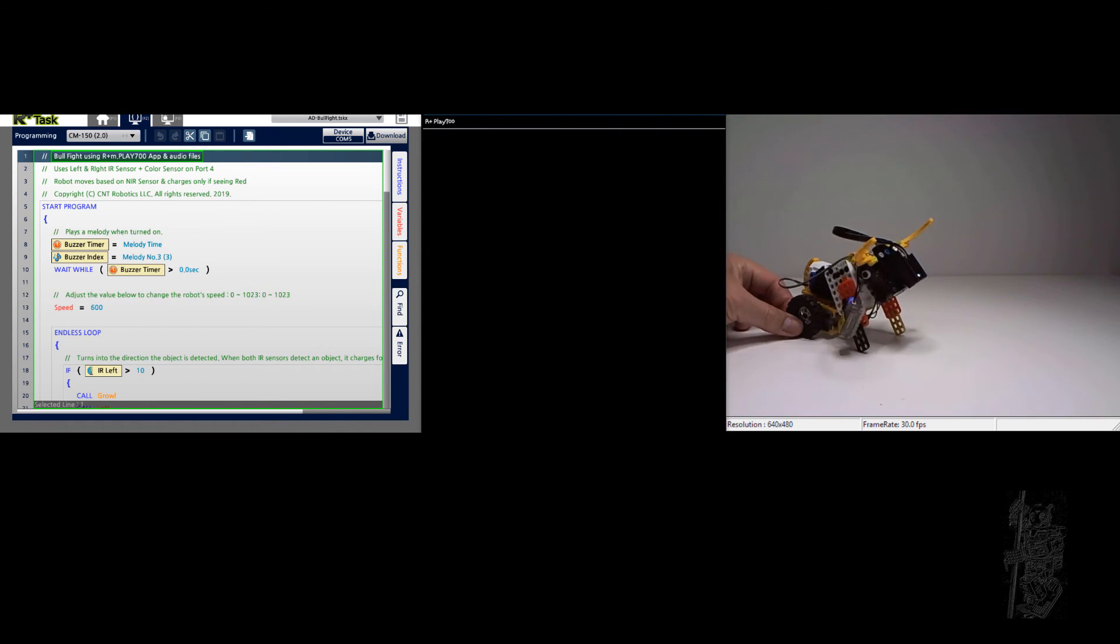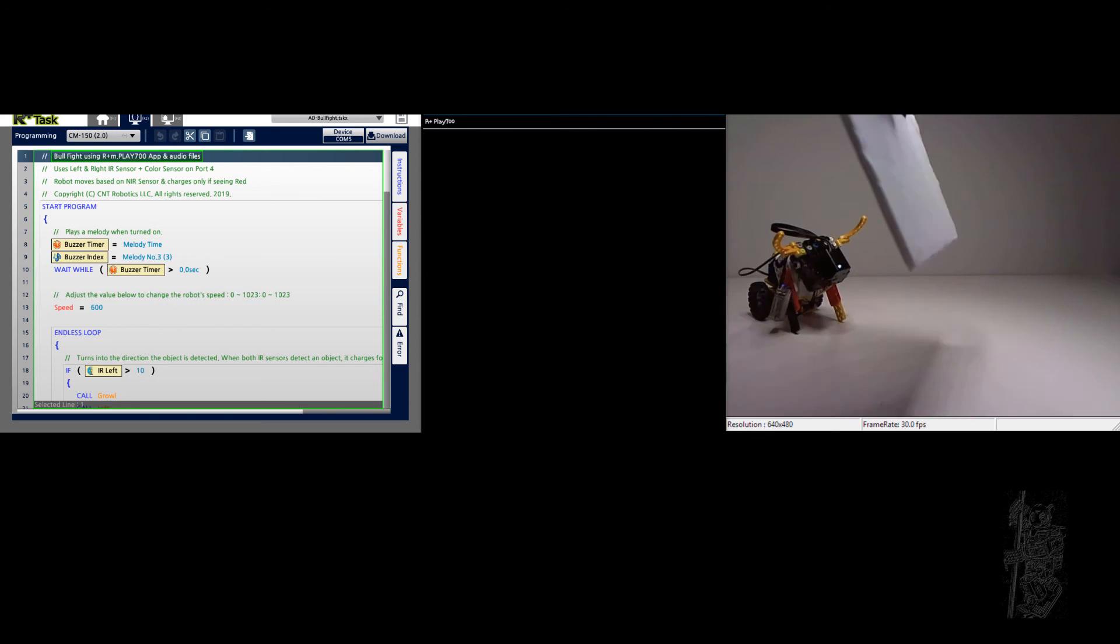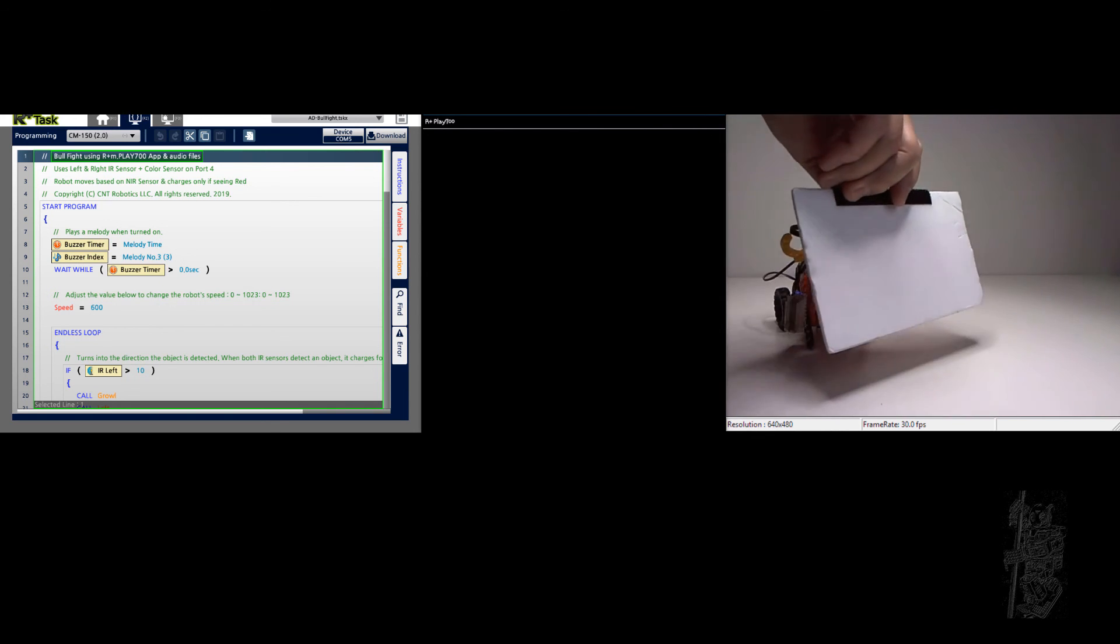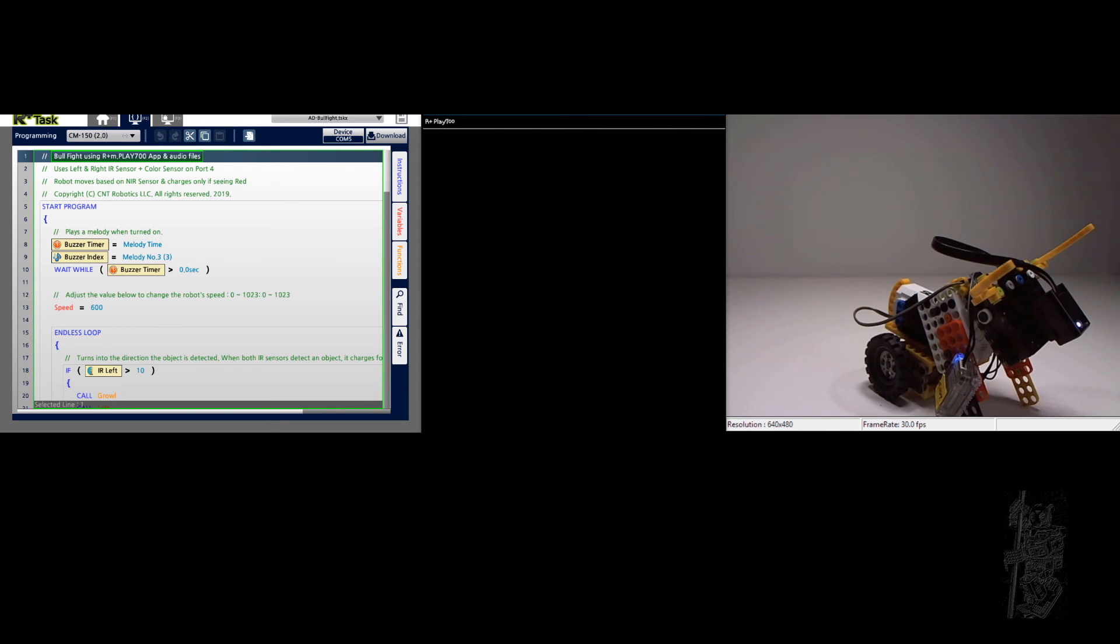So let's pull it back a little bit. So this is going to be red.